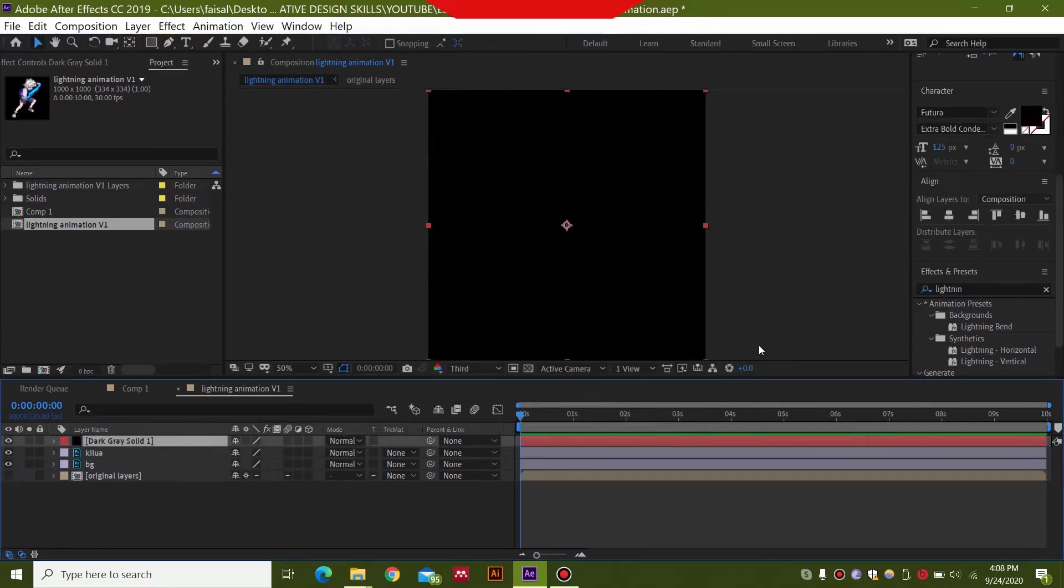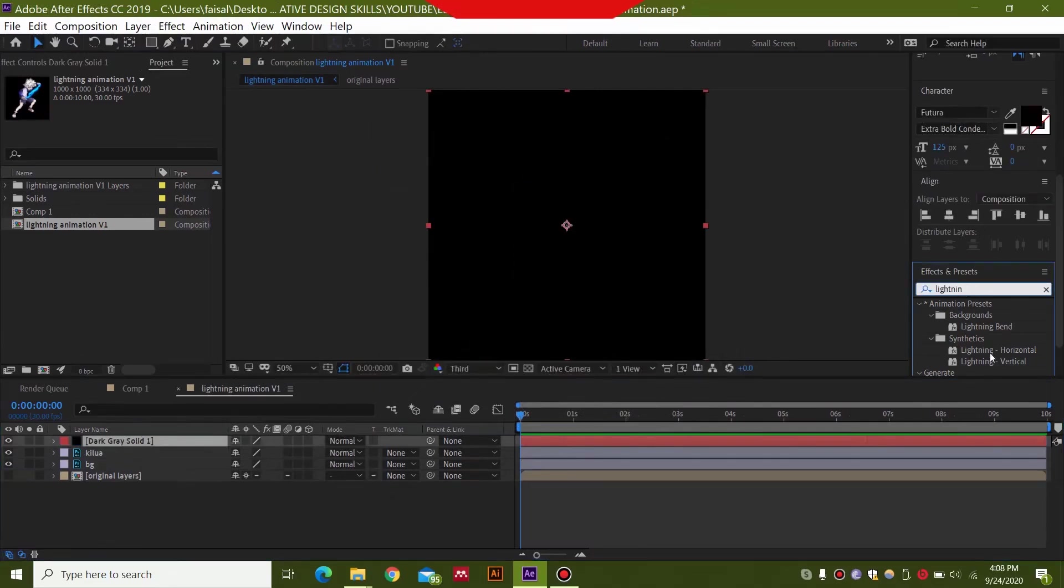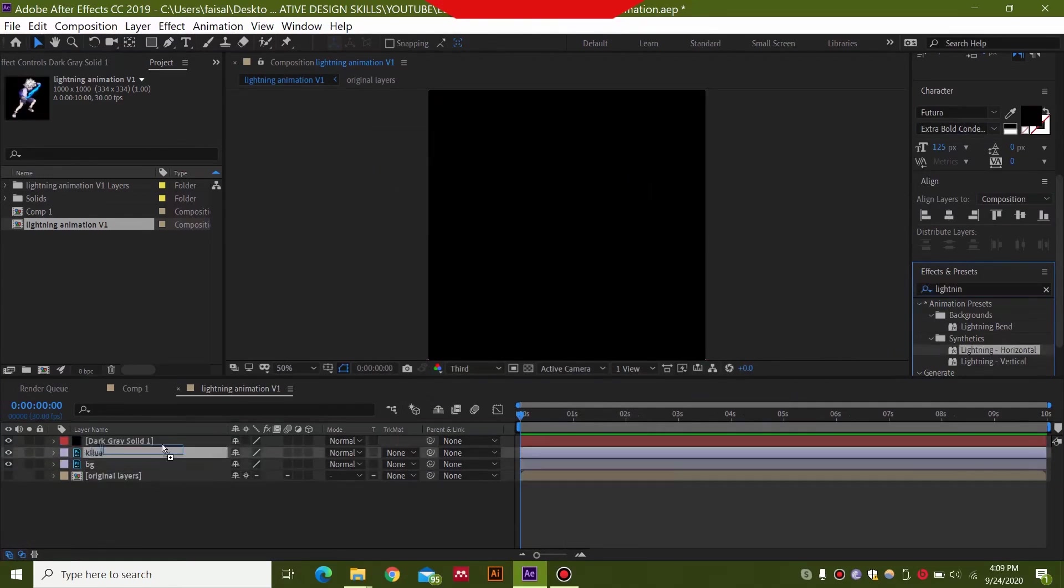Pick any color you want and in the effects and presets I'm going to type lightning and we have this effect called horizontal lightning. You can drop this over here.